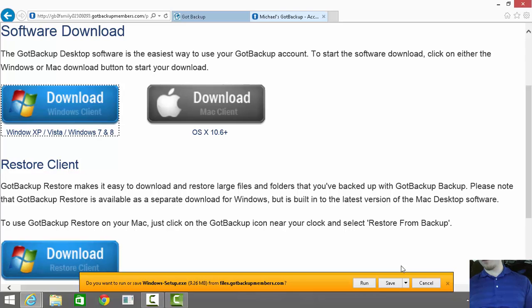In the next video, I'll show you how to select what folders you want to back up to your computer. If you want to get this amazing and powerful software, visit gb.yourownpay.com.